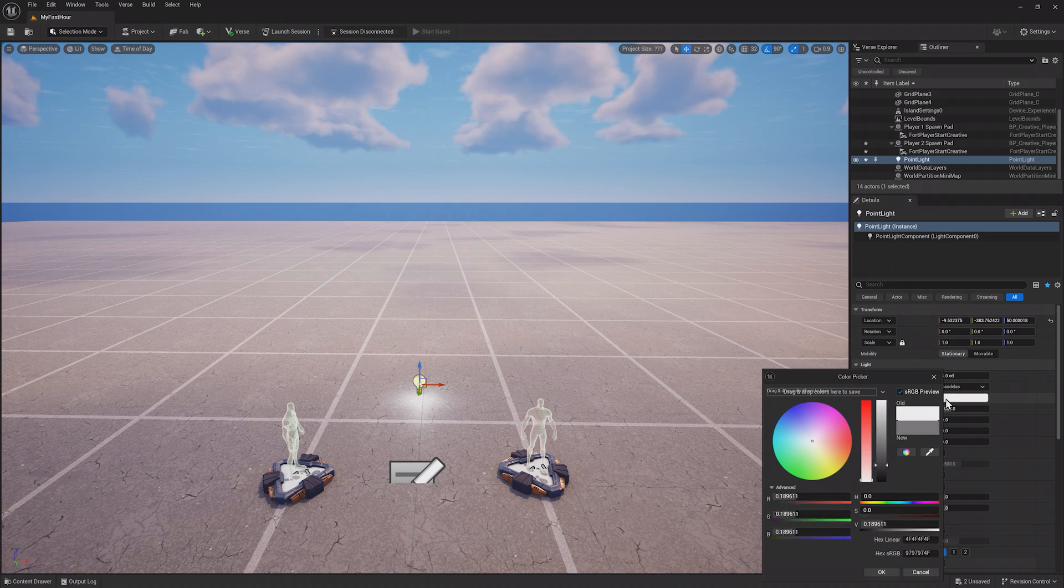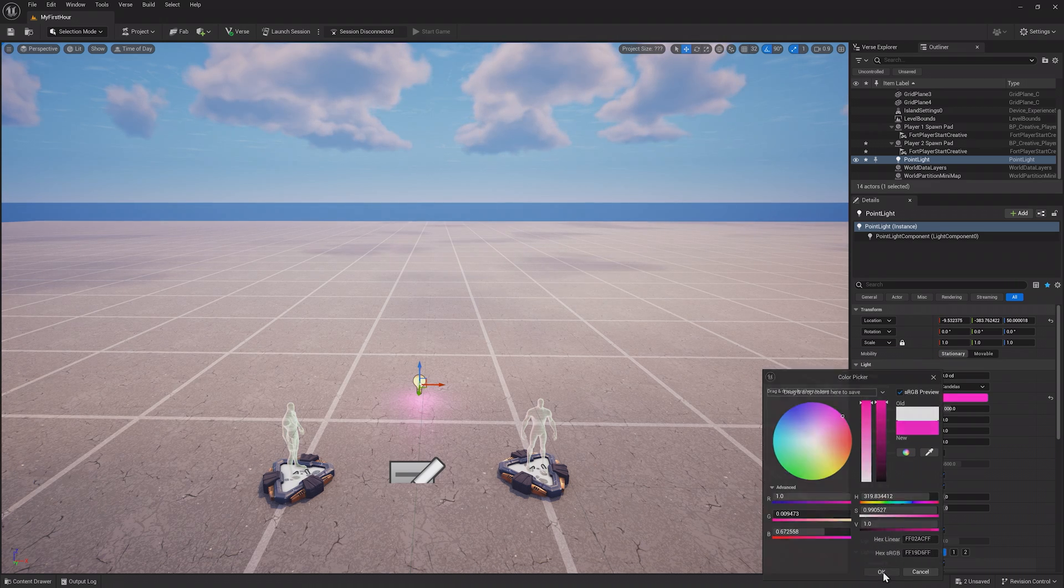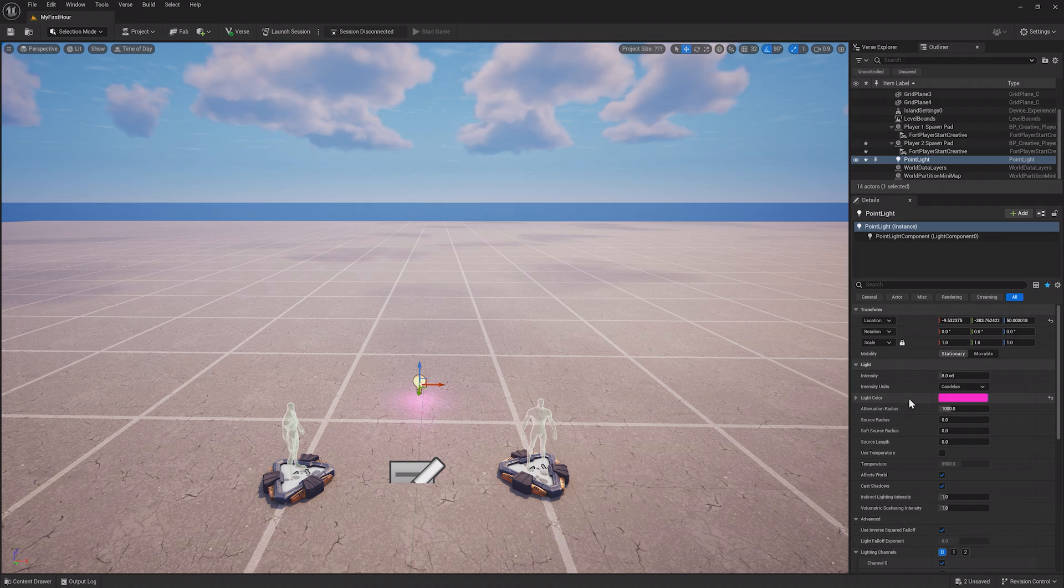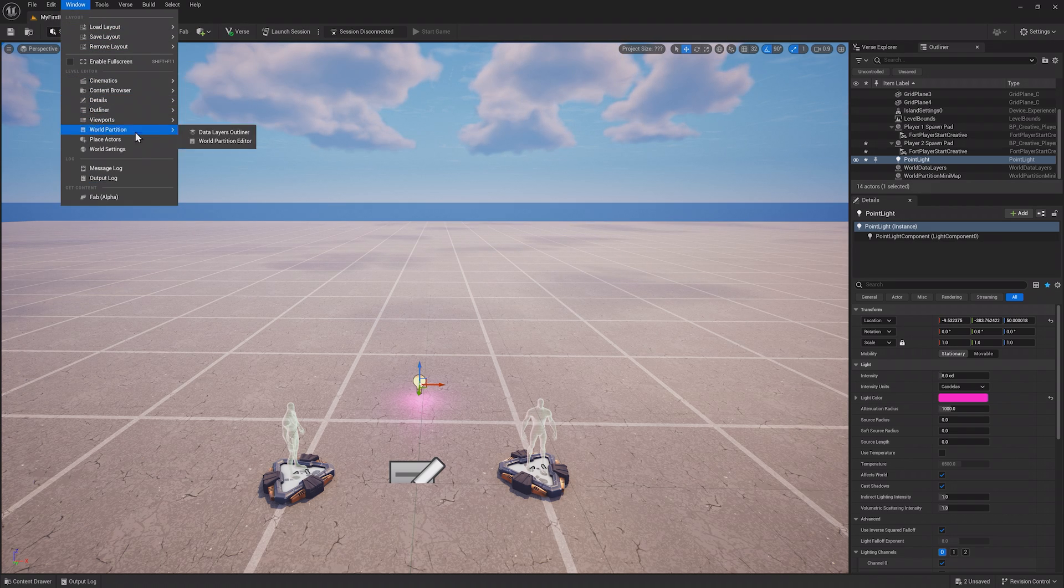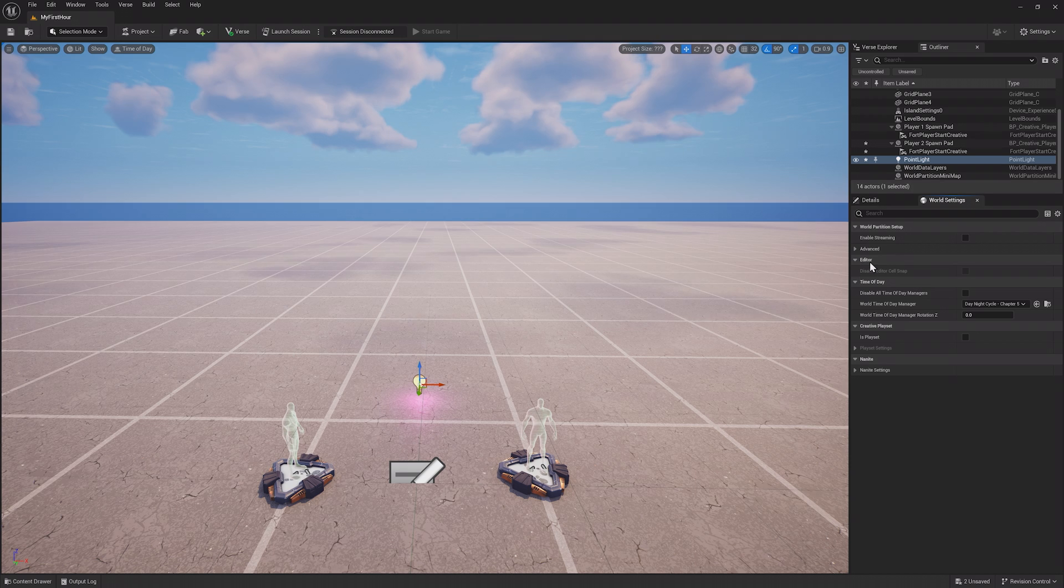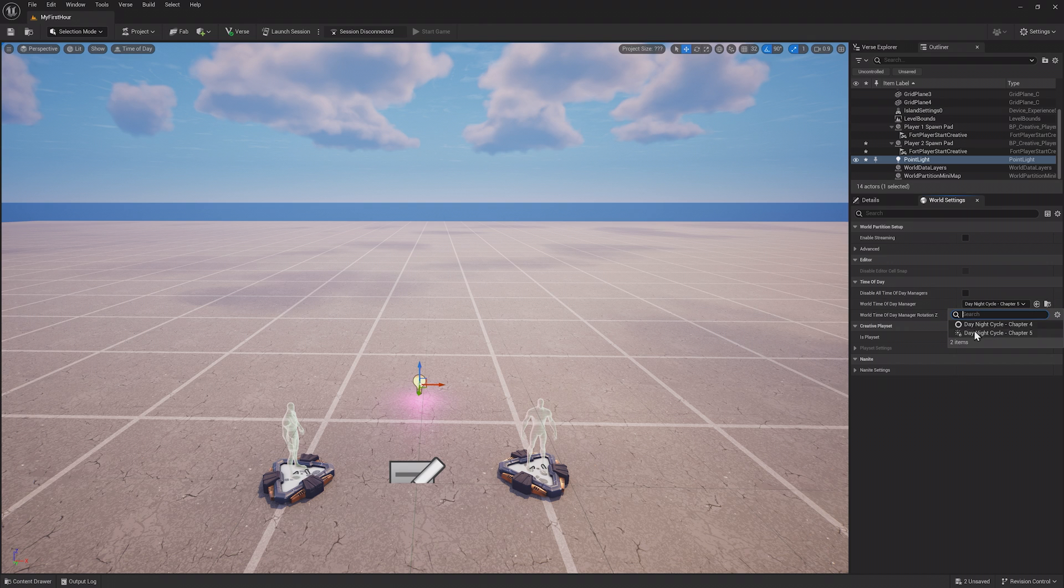This is where you can change things such as the light color and intensity of the light, or other details about an item. If you open the world settings from the window menu at the top, you can adjust the individual settings for the map you're currently on. This is where you can disable the time of day manager if you'd like.